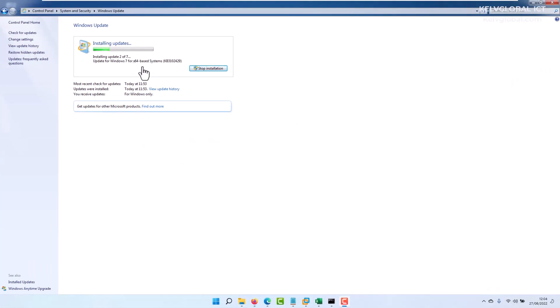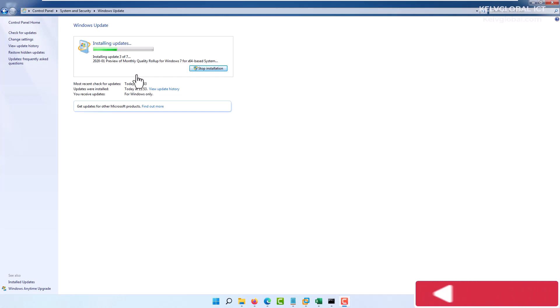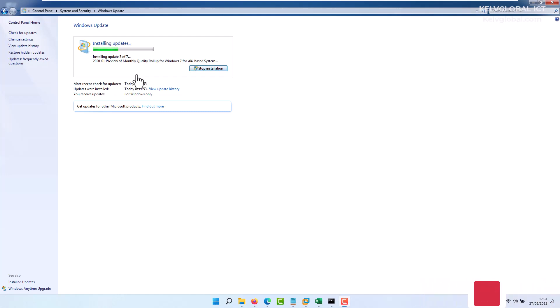You can see the update is being downloaded. We have installed update two of seven, then three updates out of seven. The update will be downloaded and installed on your device, and your device will be partially secured. But mind you, you still need a very strong antivirus if you are still using Windows 7 to protect your device if it's not getting all the required patches from Microsoft.